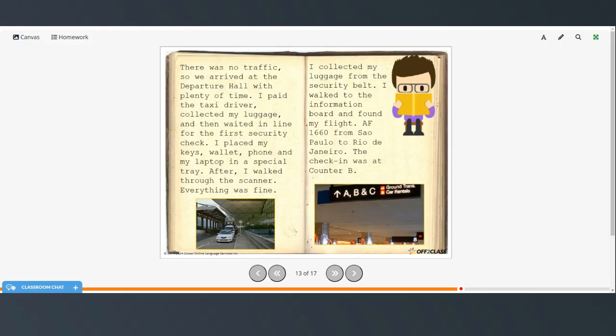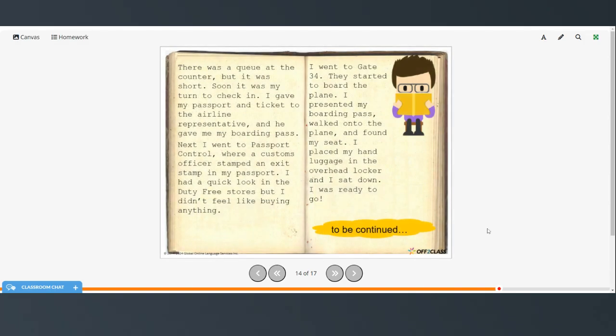I walked to the information board and found my flight. AF 1660 from Sao Paulo to Rio de Janeiro. The check-in was at counter B. There was a queue at the counter, but it was short. Soon, it was my turn to check in. I gave my passport and ticket to the airline representative, and he gave me my boarding pass.